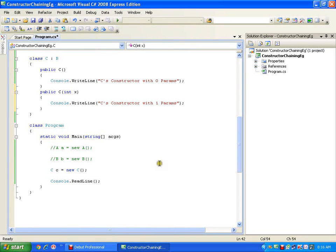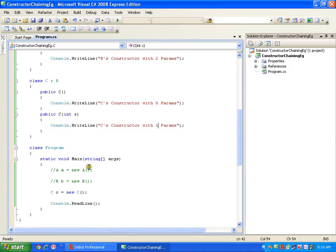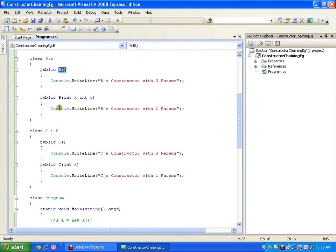Now if I execute, it will get executed in the old fashion — the derived class constructor invokes its immediate base class default constructor. But what I want is: when control comes to class B's constructor, I want it to jump to a constructor with two parameters instead of jumping to the default constructor. I can do that with the help of a keyword called base.